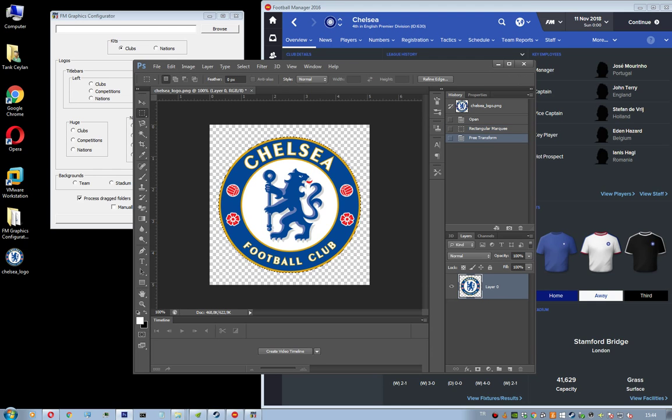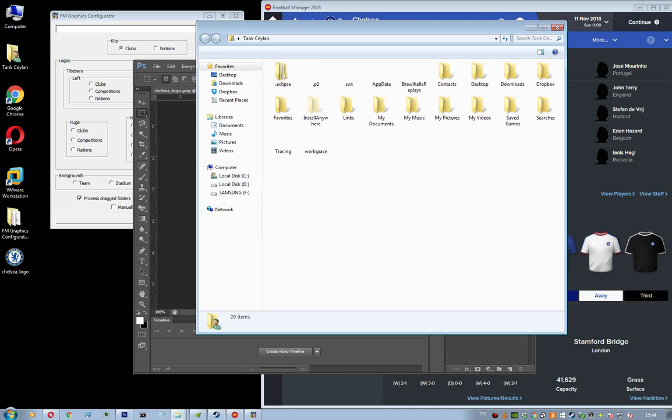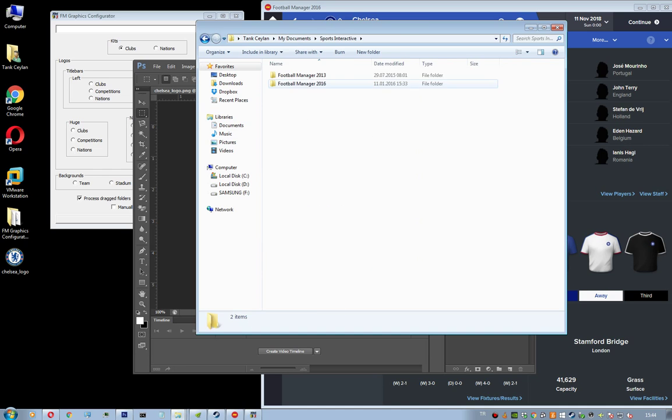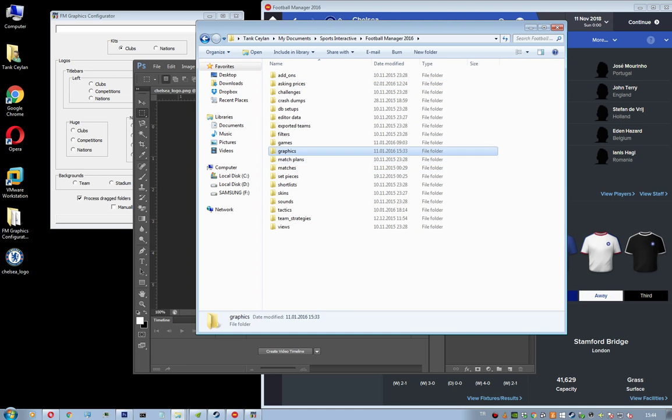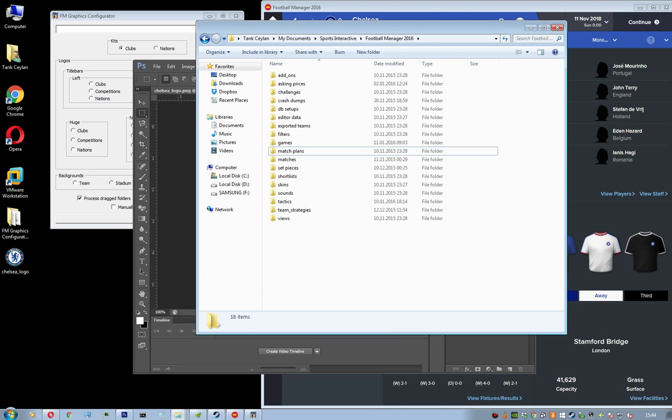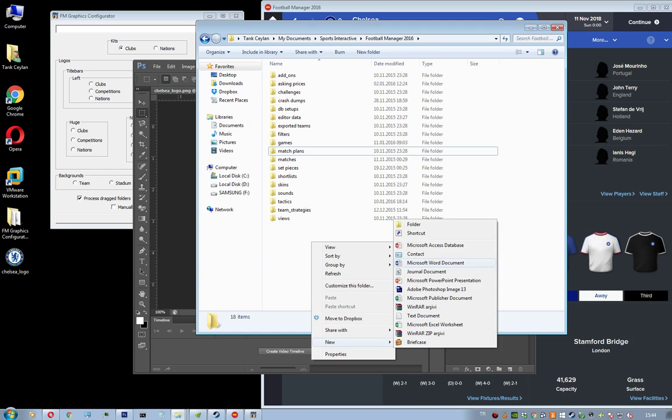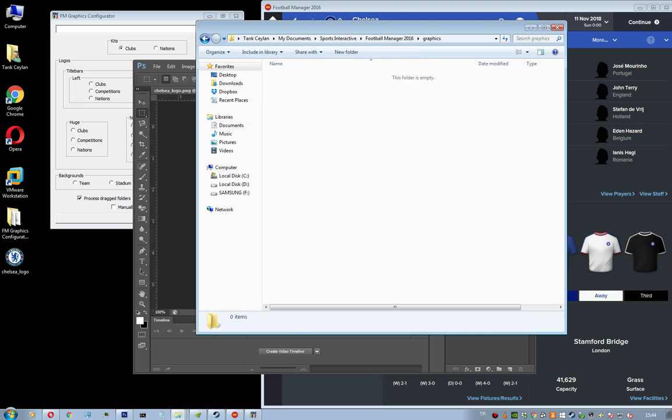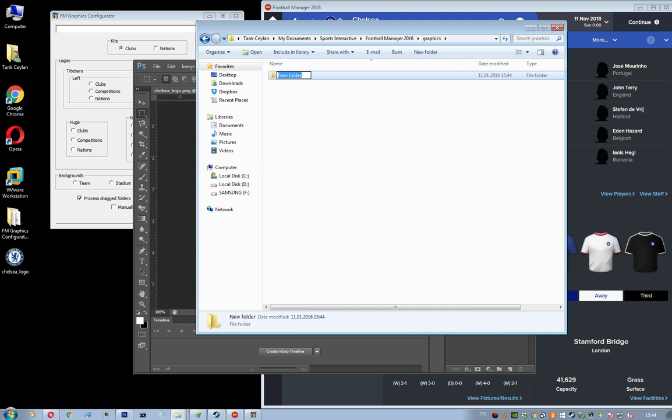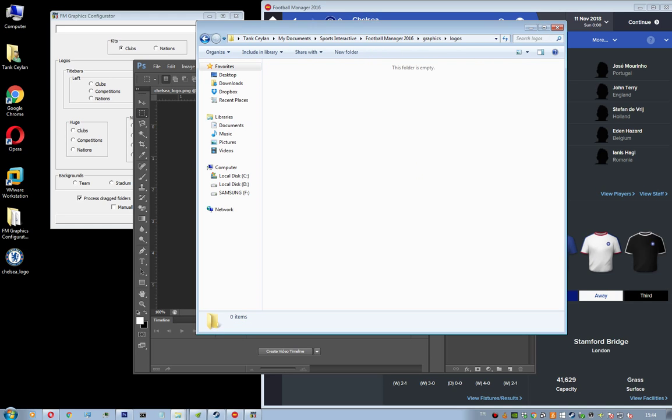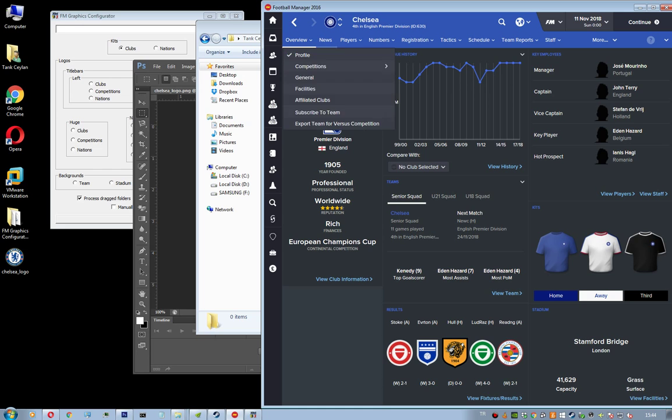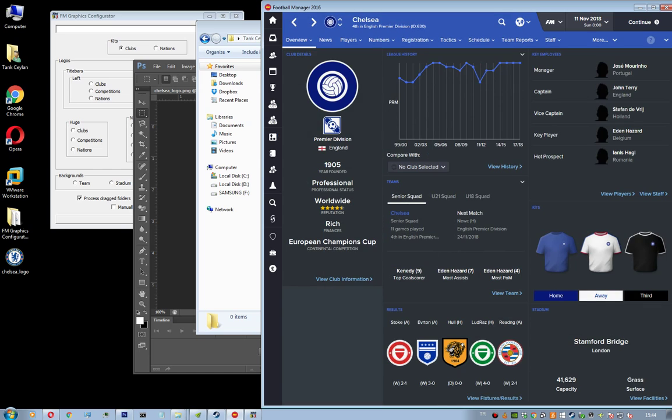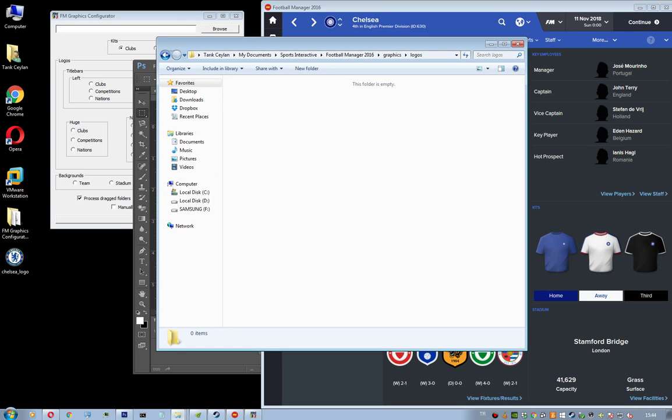And then go to the my documents and like Sports Interactive FM16 and make a new folder if you don't have one called graphics. And under that make a new folder called logos. Now you need to make two folders, one is called small and the other one is called normal. Because you're also going to make small logos for the Premier League table logos like this one. And normal logos will be this one, the Chelsea logo, the current Chelsea logo.